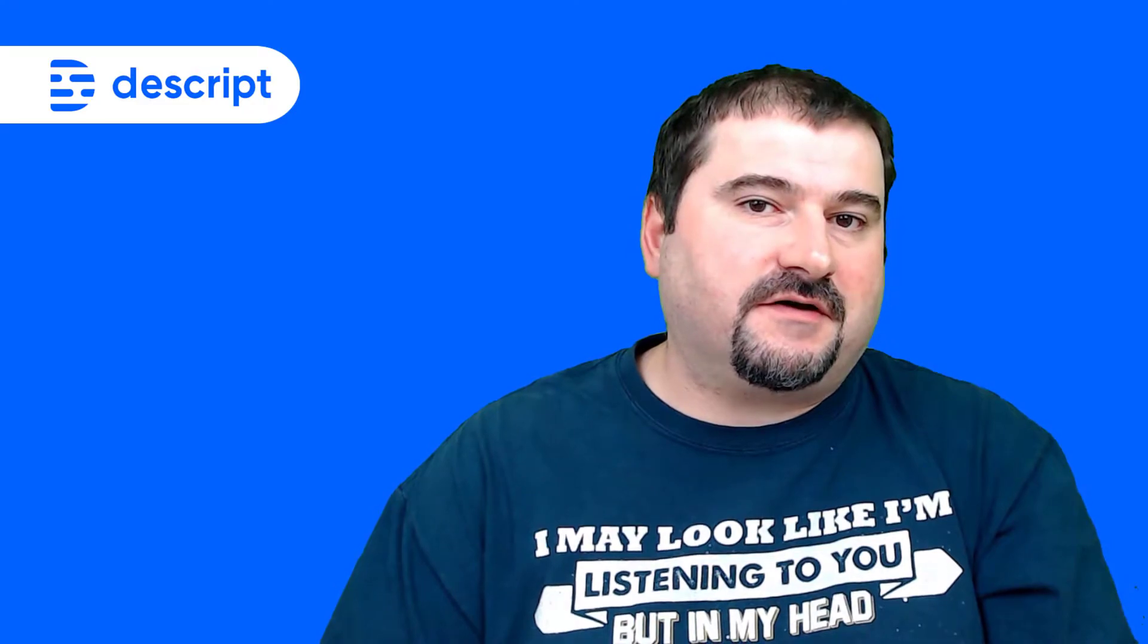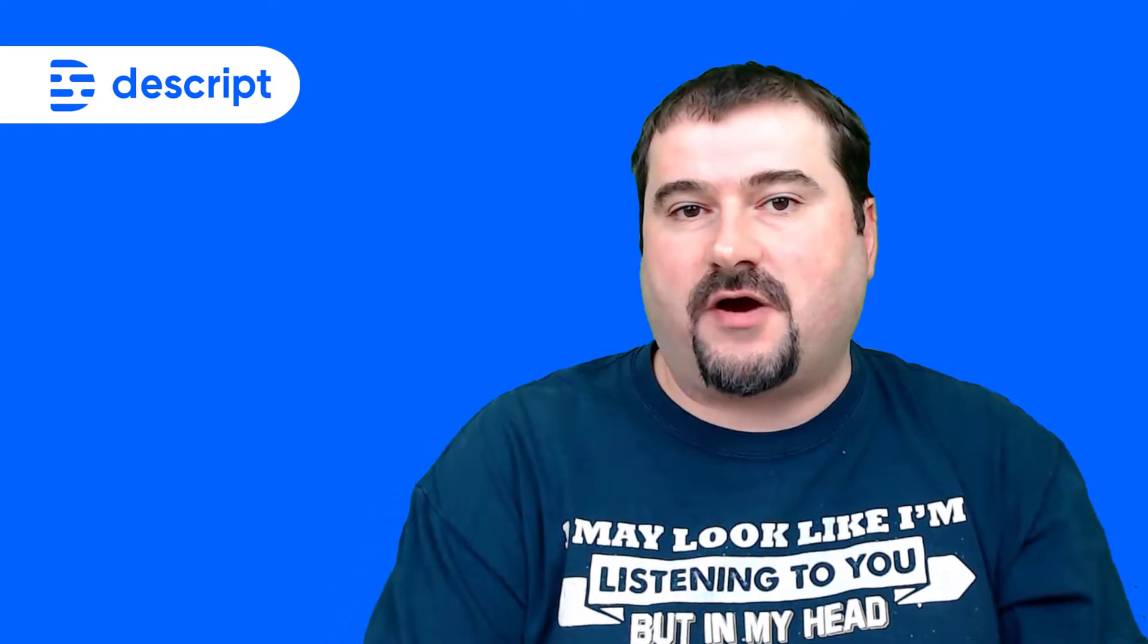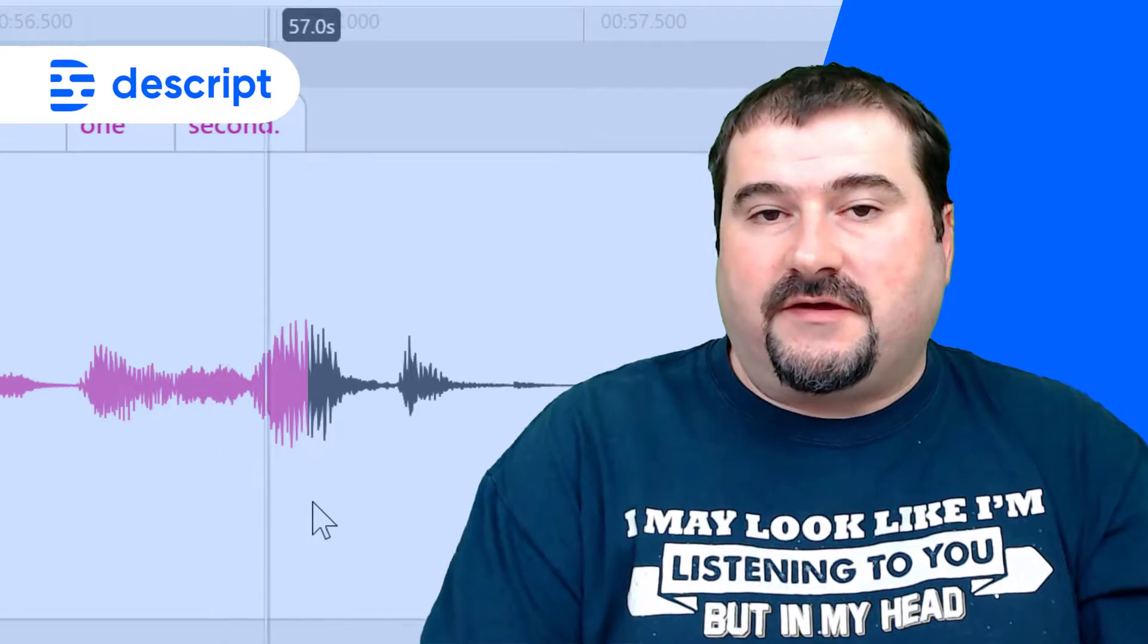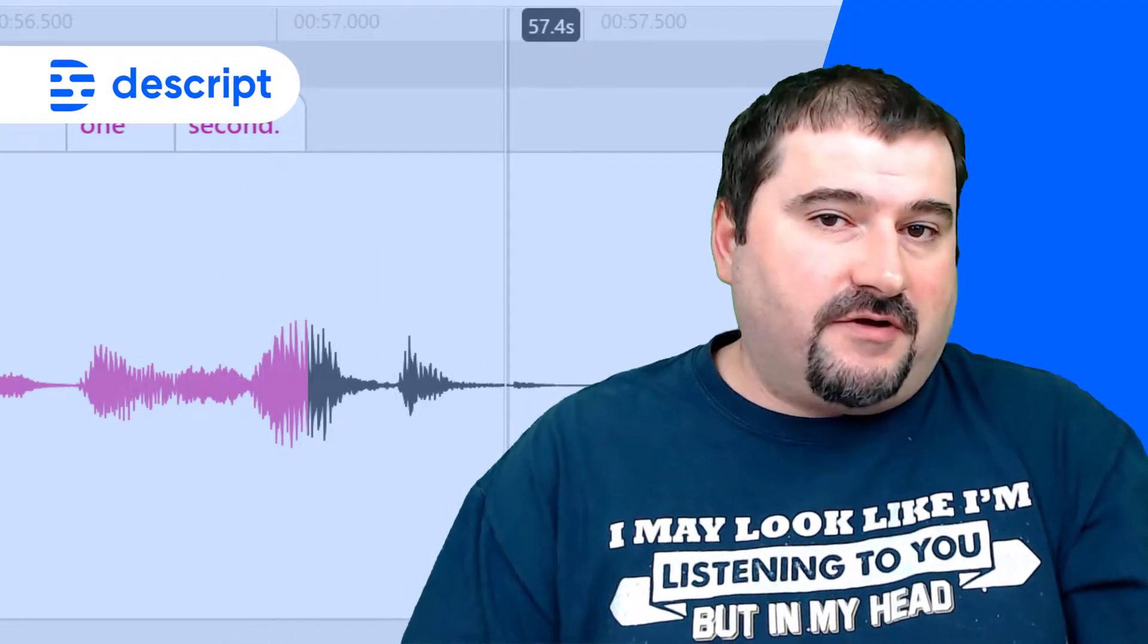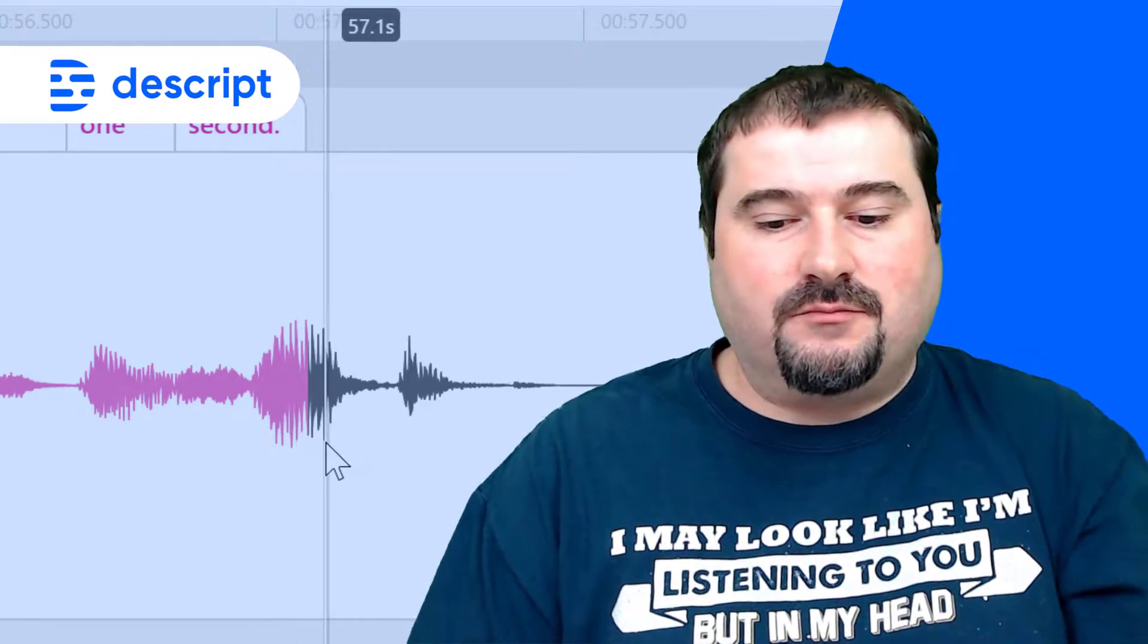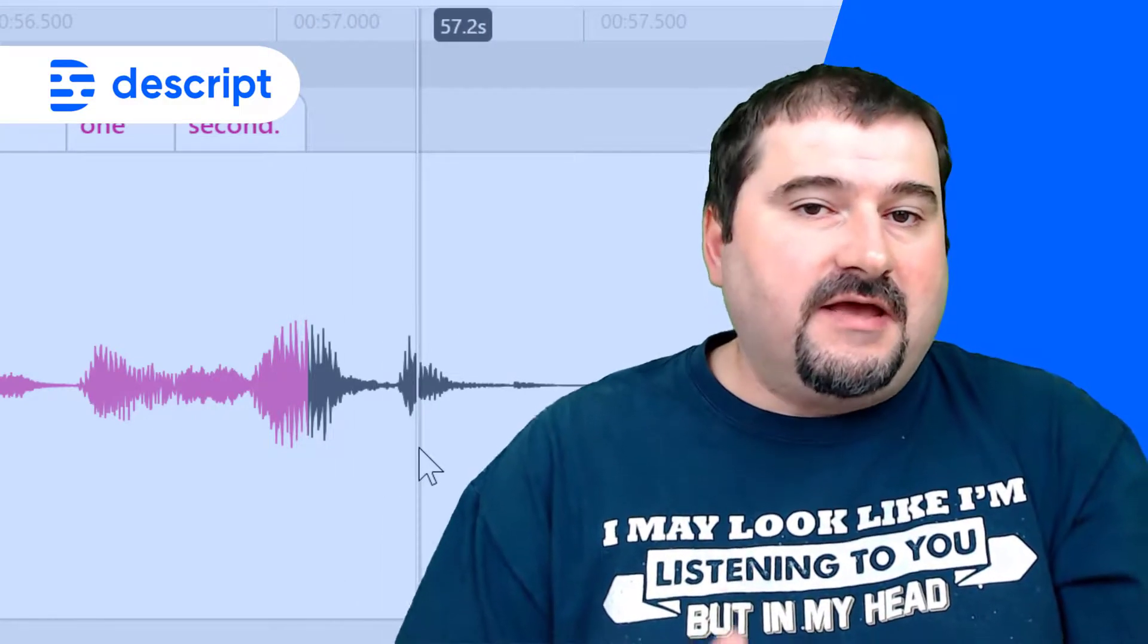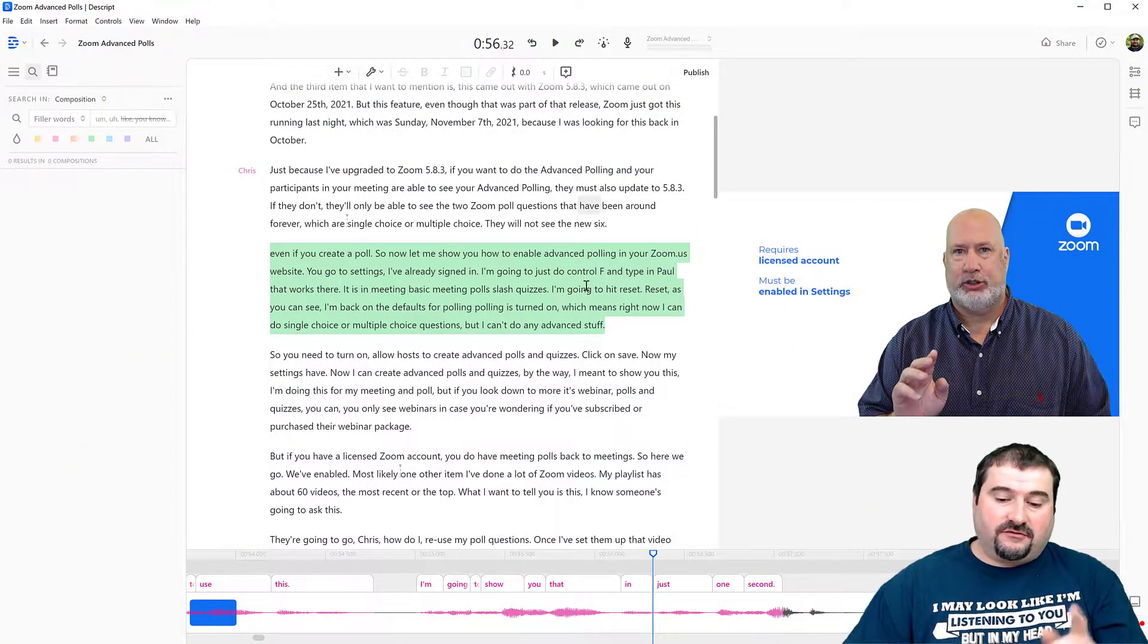Sometimes when you're transcribing, it doesn't recognize all the words in the audio. And if it doesn't think it's going to recognize it, it just ignores it and turns it into a black waveform. So I want to show you how to fix that in this very quick video.